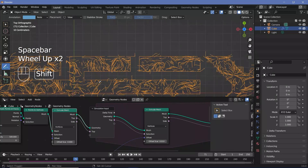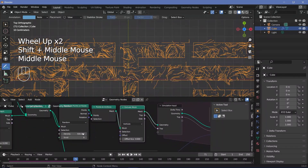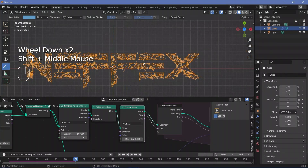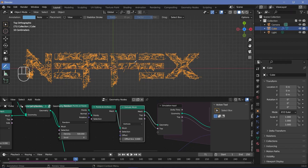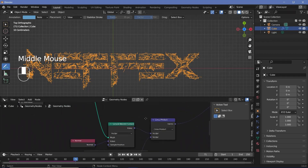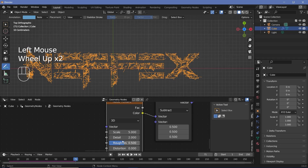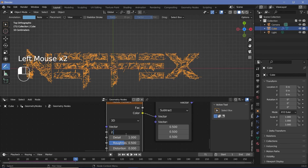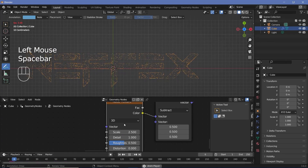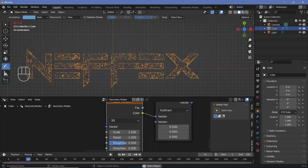We'll increase the density later so that'll be fine. To play around with the growth you can always adjust the noise texture by changing the scale, detail, and roughness values. I'll reduce the detail down to 1 and decrease the scale to 2.5 — that looks a little better. I'll play around with this at the end and render out whatever looks best.